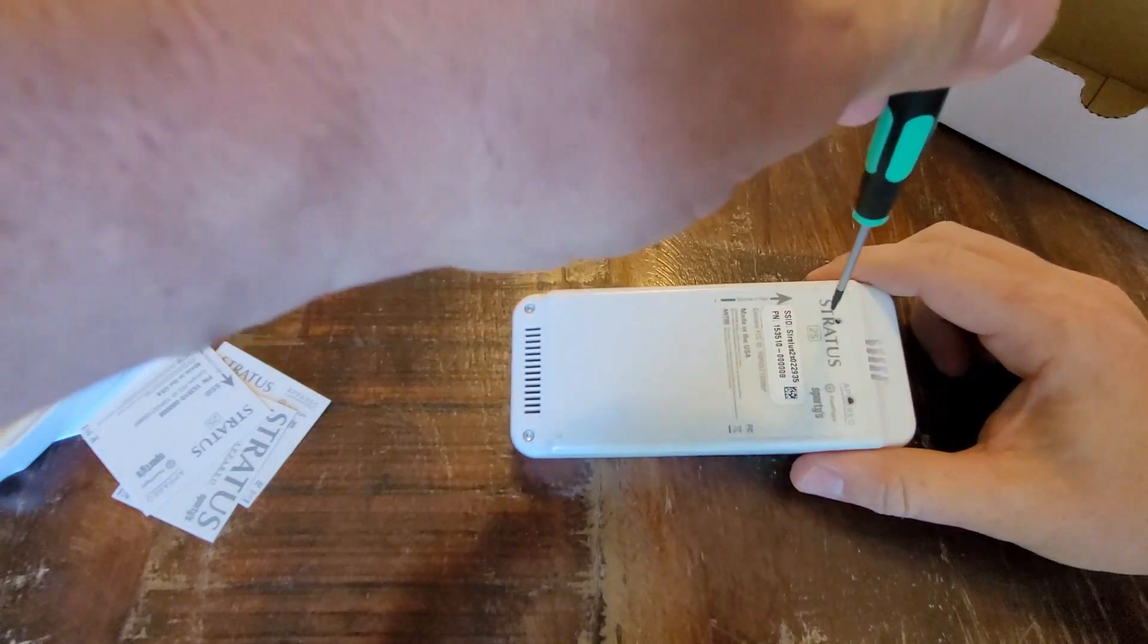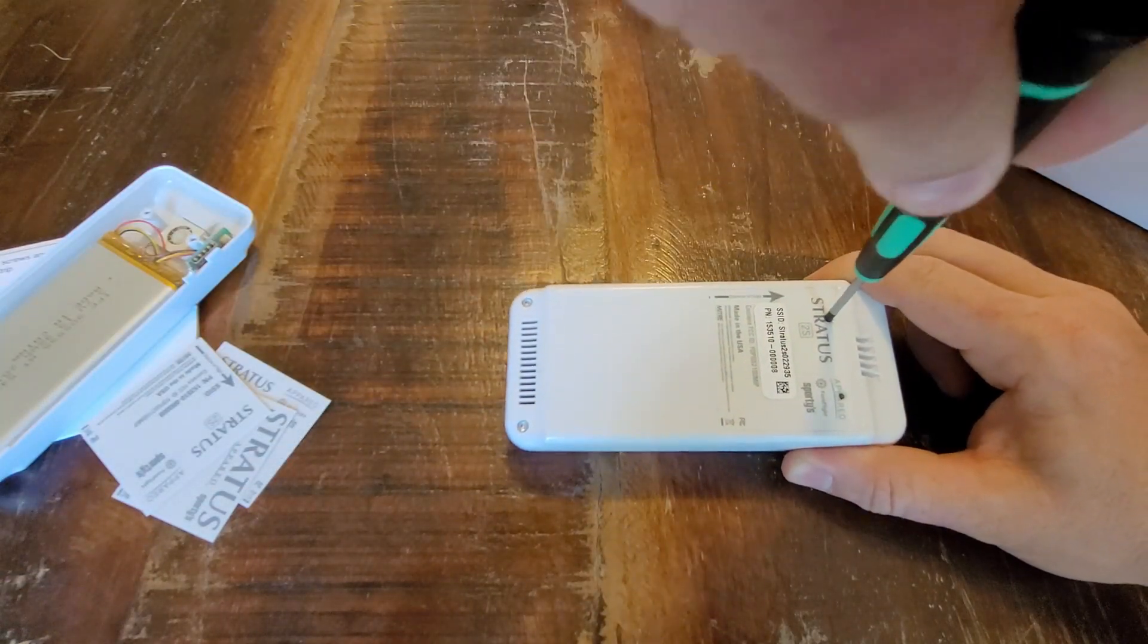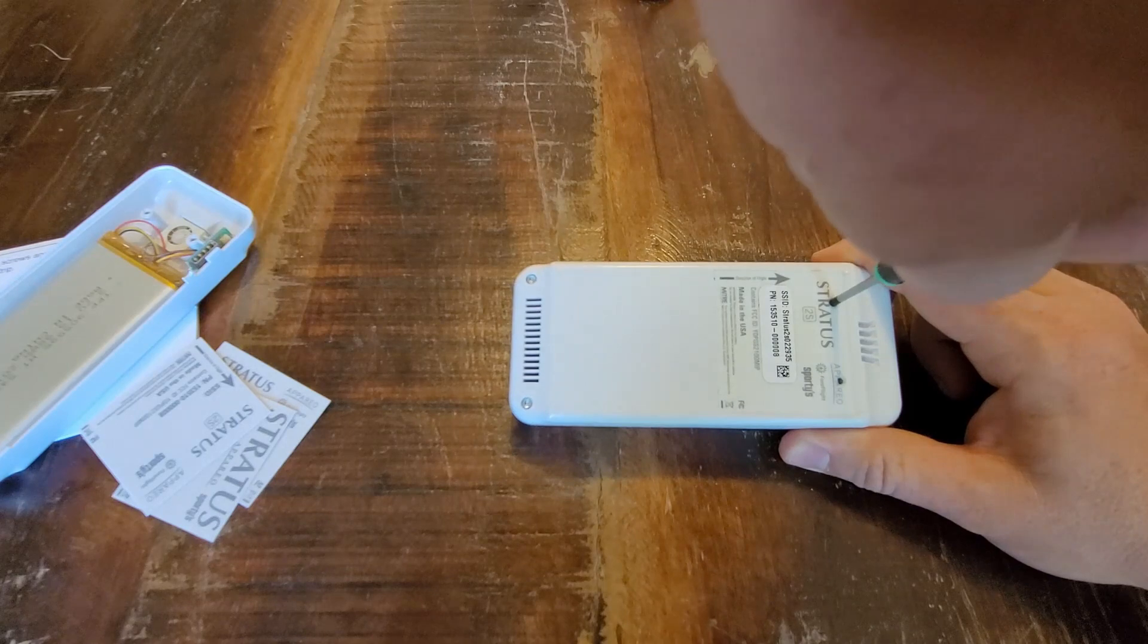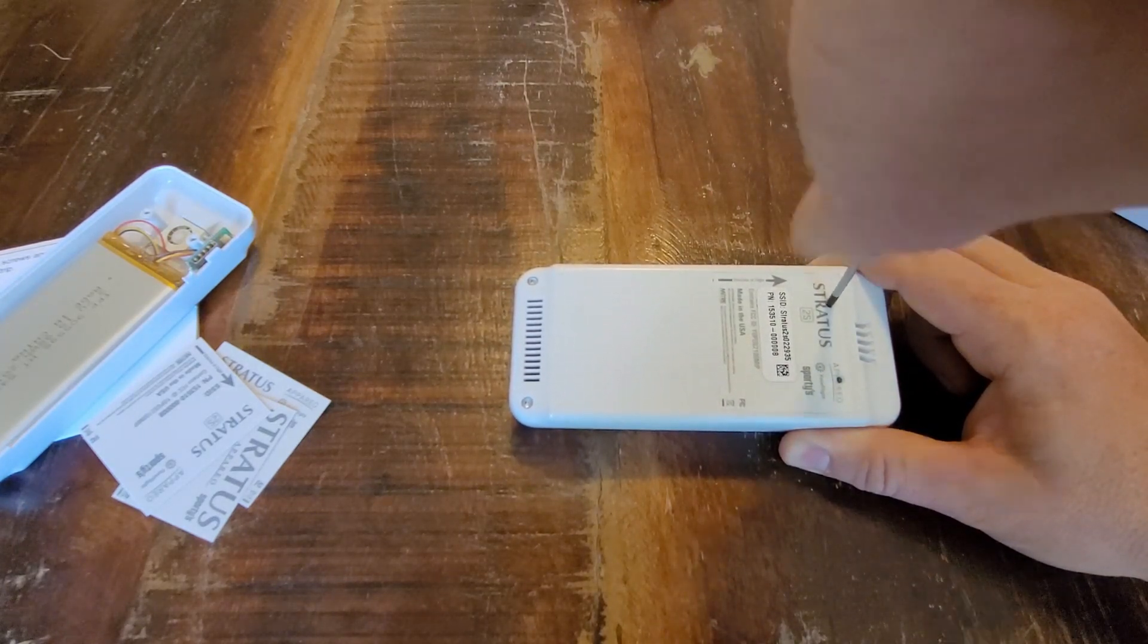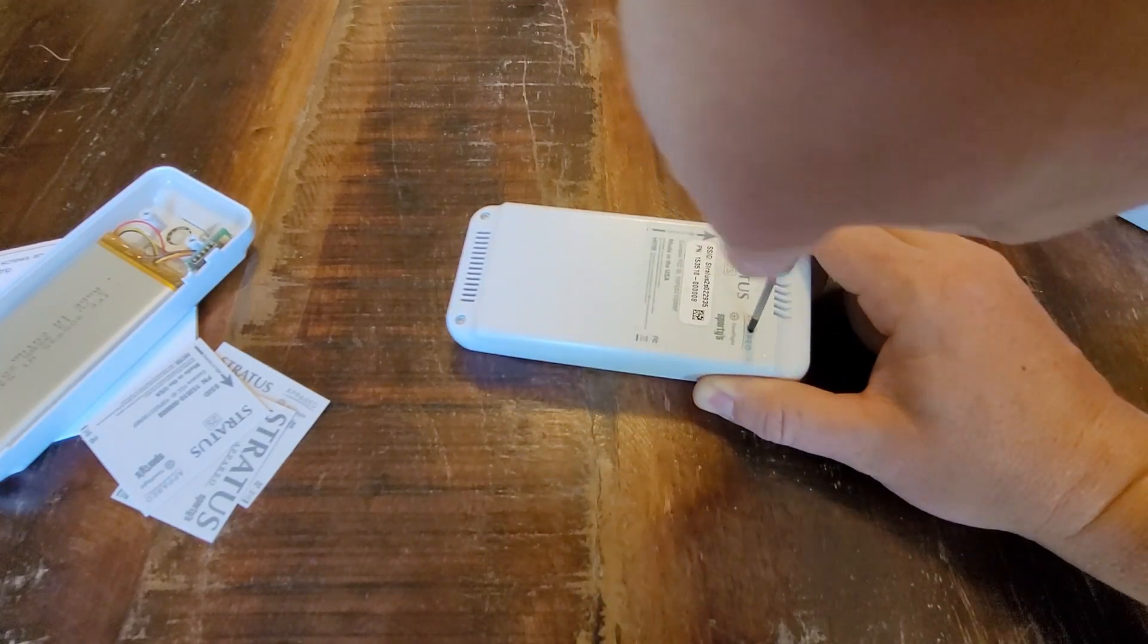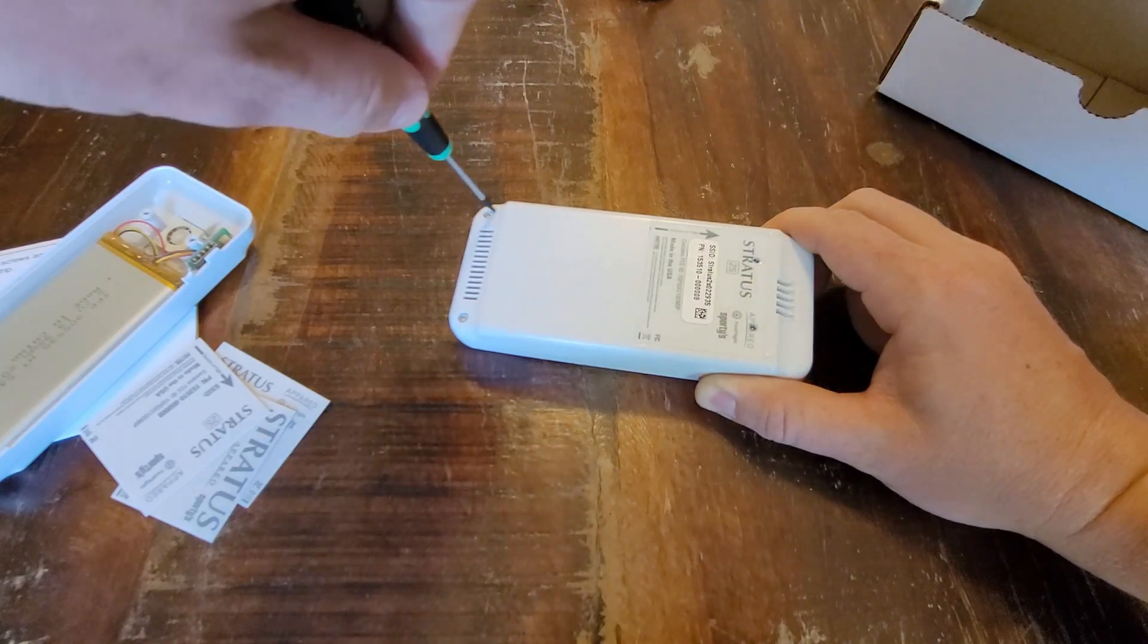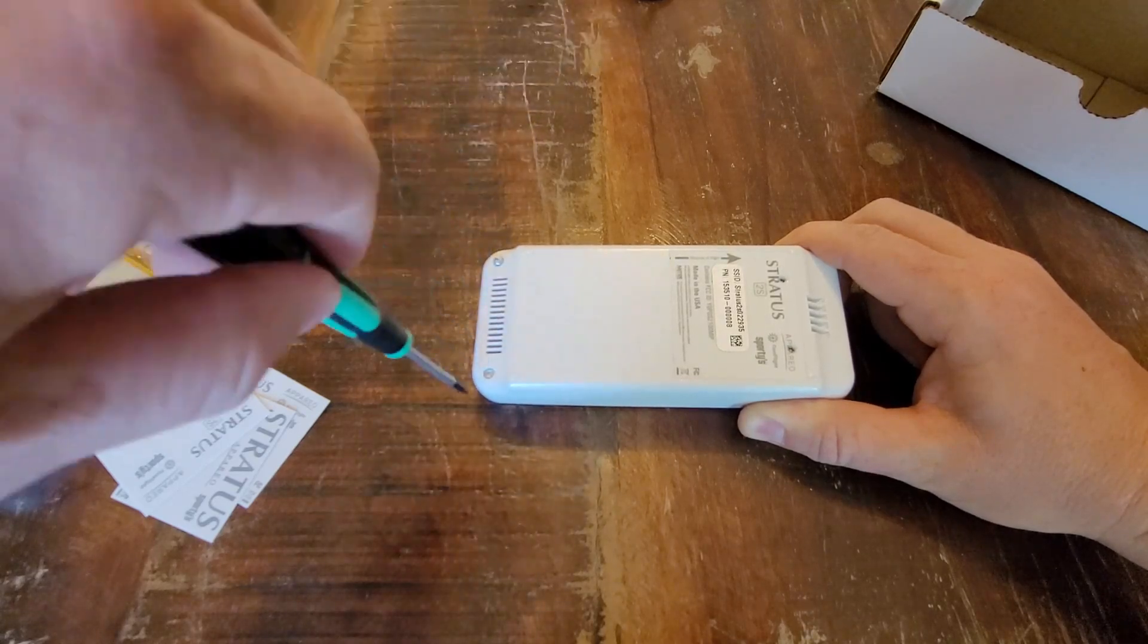So the first thing you have to do is either peel the sticker off or poke two holes through to get to the screws. The two holes are here and here. You can feel around for the soft spot and then just take your screwdriver and stab them through. There's one, there's two, three.